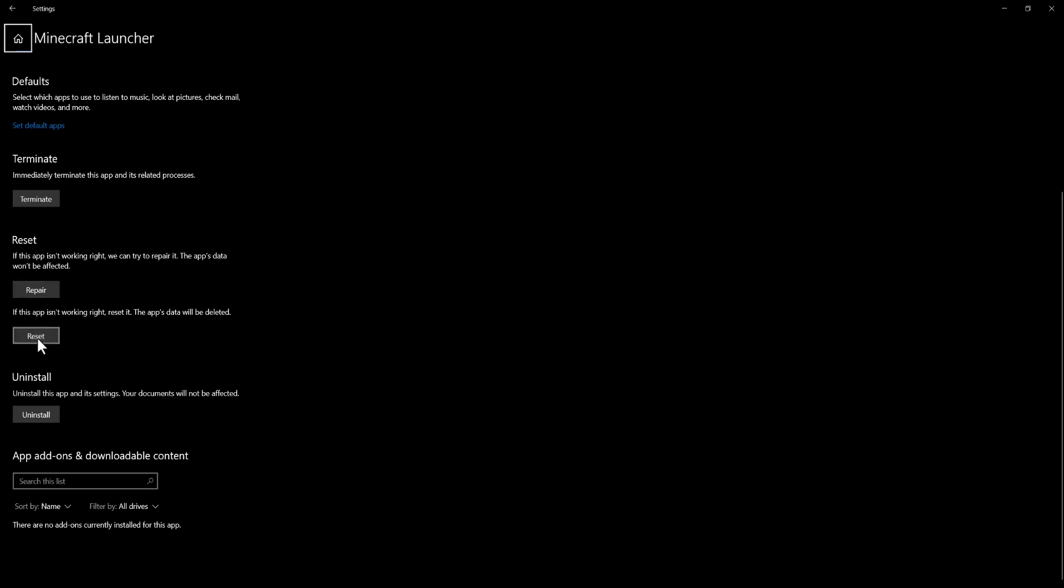And then you want to do reset which is going to be deleting it and then it's going to try to reinstall it. I don't know if it reinstalls it, but it deletes the app data and tries to fix it from that. So you could get signed out. Your data could get deleted as well with this one.